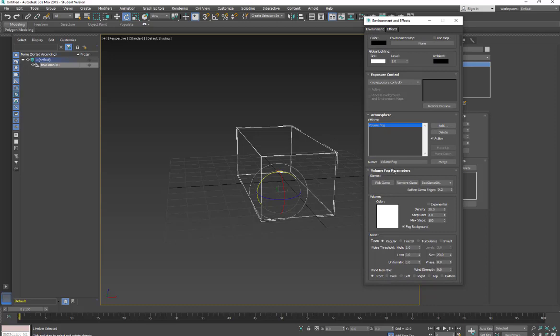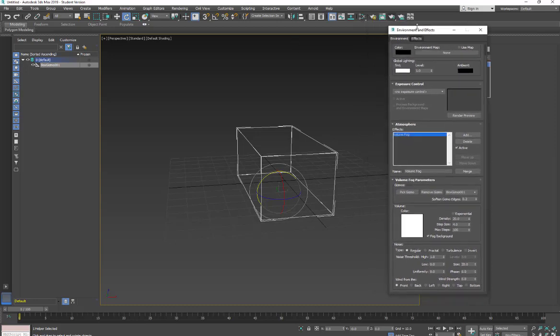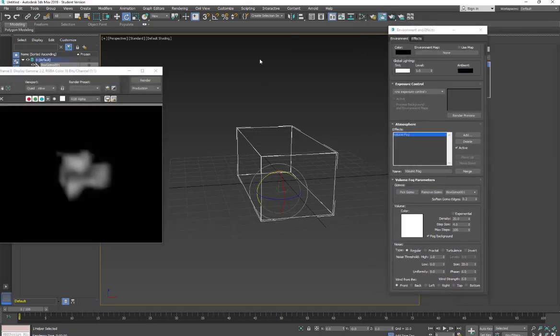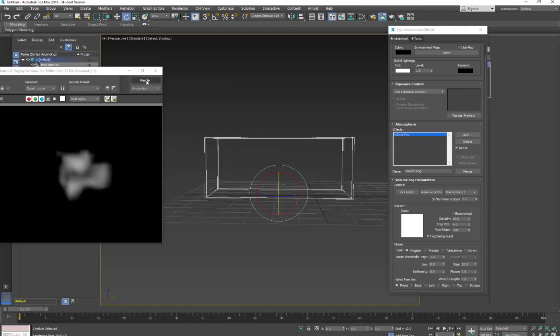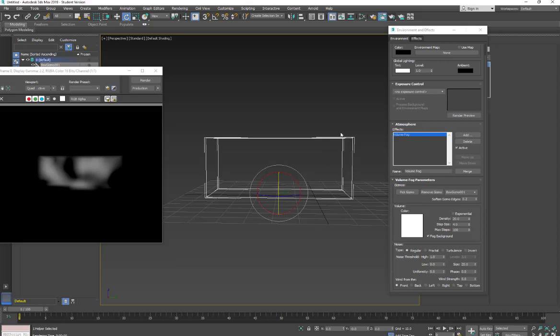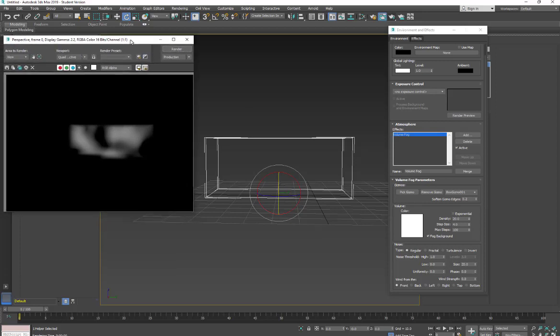Now that we have our gizmo, we're going to come down into the settings and take a look at them. So we're just going to pull a quick render, and this is what we're getting by default. And just one note, if you delete the atmospheric apparatus and you don't delete the fog, it's going to fill your scene. So if you later go back and don't know why there's a big fog, just go back in and delete it.